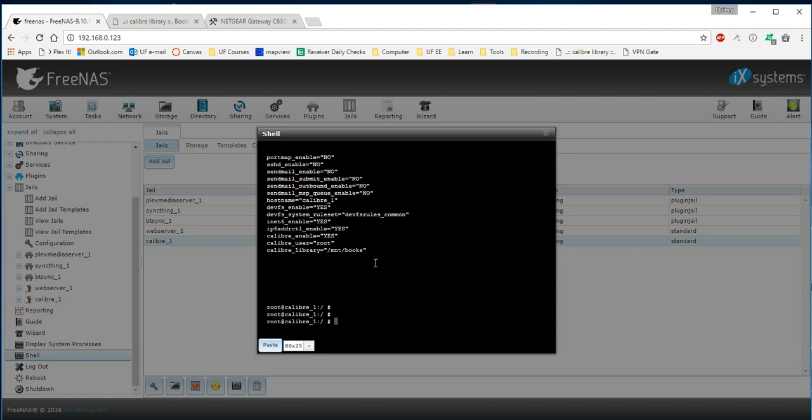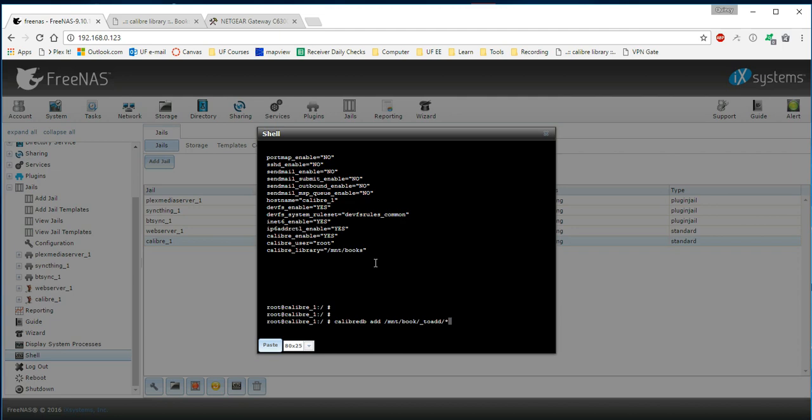And then the very last thing we're going to do in order to get our books into the database from the root of the calibre server, we're going to type in calibre-db add, and then the path to our source, which is mount slash books slash underscore to add slash star. So this is where it's going to look for the books. And then it's going to say, here's a path to where the library is located and the destination is mount books.